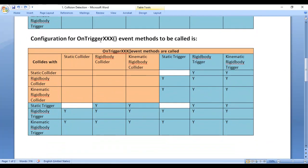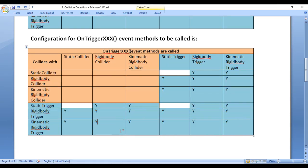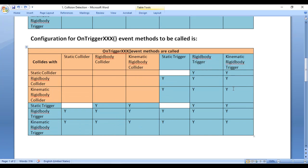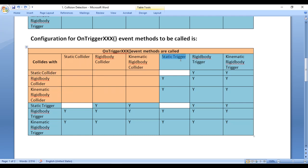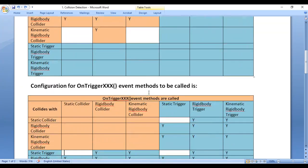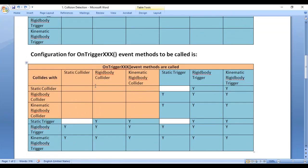Next I have the configuration for onTriggerEvent methods to be called. OnTriggerEvent methods are called if these types of colliders participate in the collision — wherever you see Y, that indicates those types of colliders must participate in the collision for onTriggerEvent methods to be called. OnTriggerEvent methods are not called in certain configurations, such as when a static collider collides with a static trigger, or a static trigger collides with another static trigger. You need to understand and try to remember these two configuration tables.